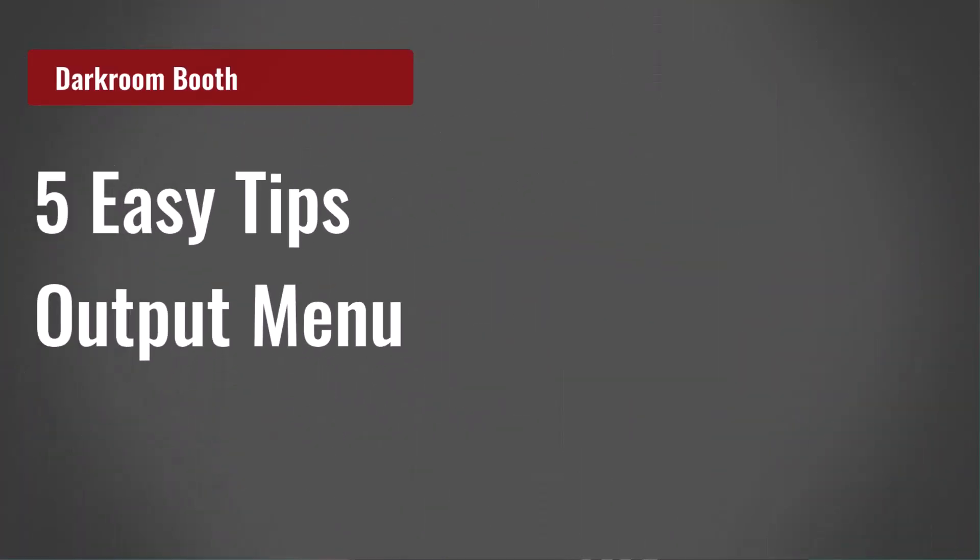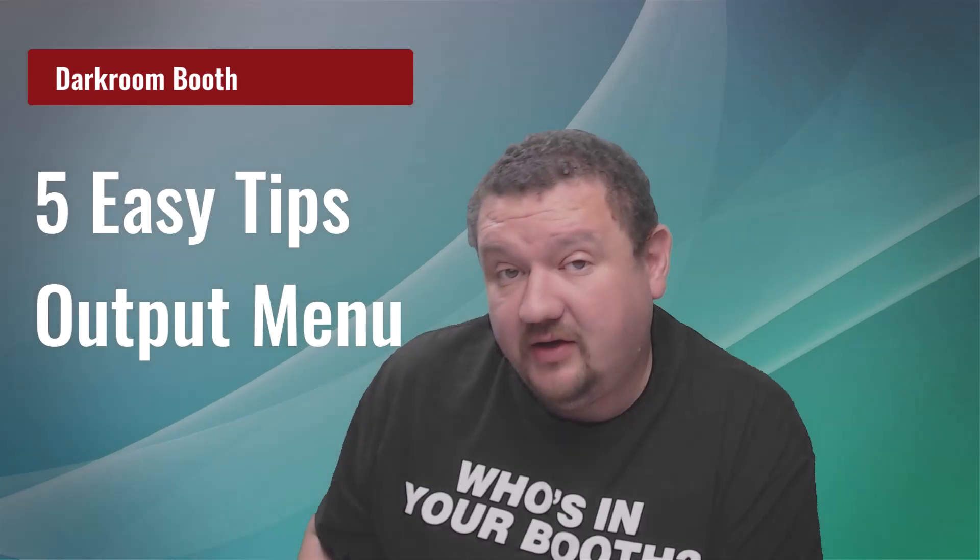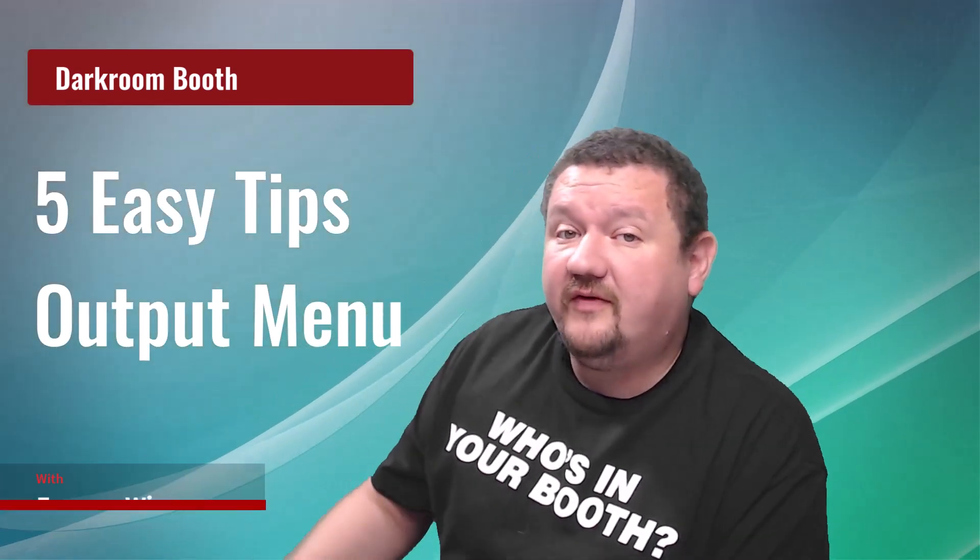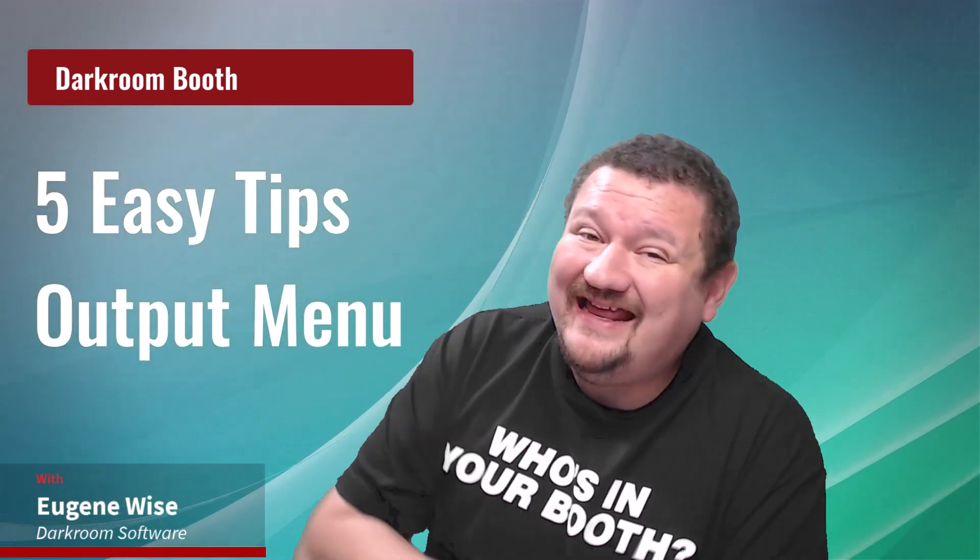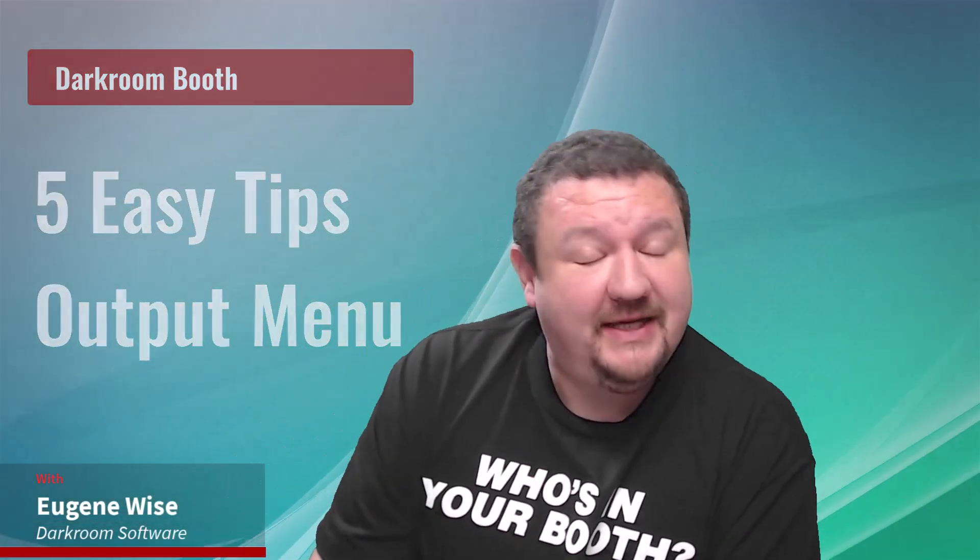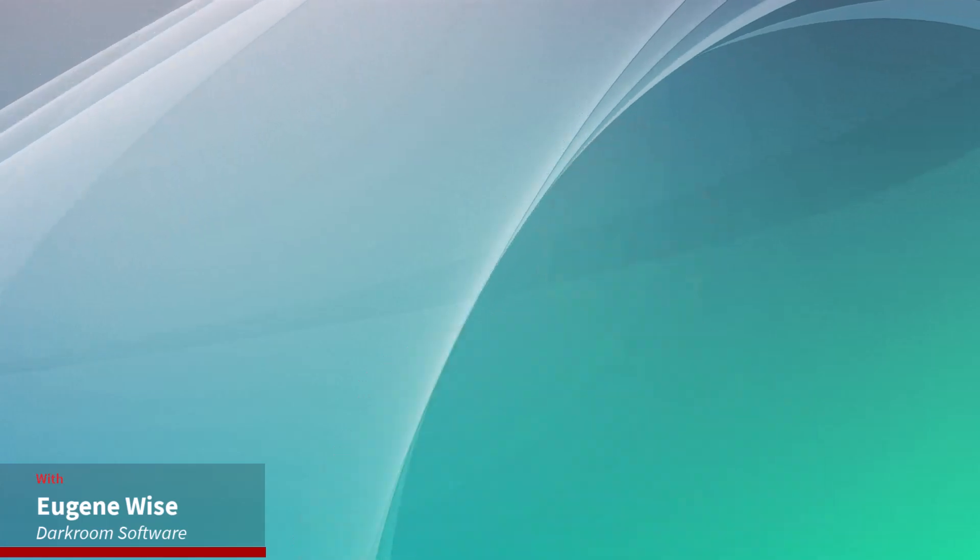Hi everybody, Eugene here with Darkroom Software. In this quick video we're going to go over five easy tips that everybody should know and be using inside their output menu in Darkroom Booth 3. Okay, let's jump right in and get started.